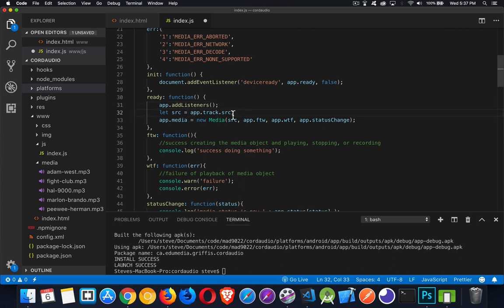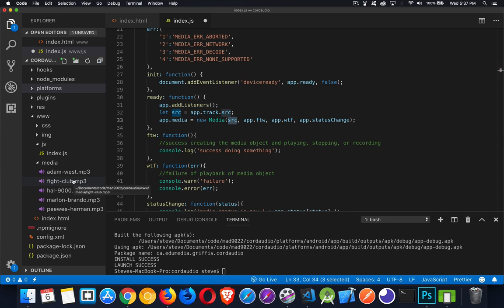Here's the app.track object — the source. This is the file I'm going to load. On line 33, 'new media' — this is how you play audio with this plugin. You get this new media object, you create it, you pass it the source. This variable here is the location of the file that you want to play on your device — I'm giving it this Fight Club file.